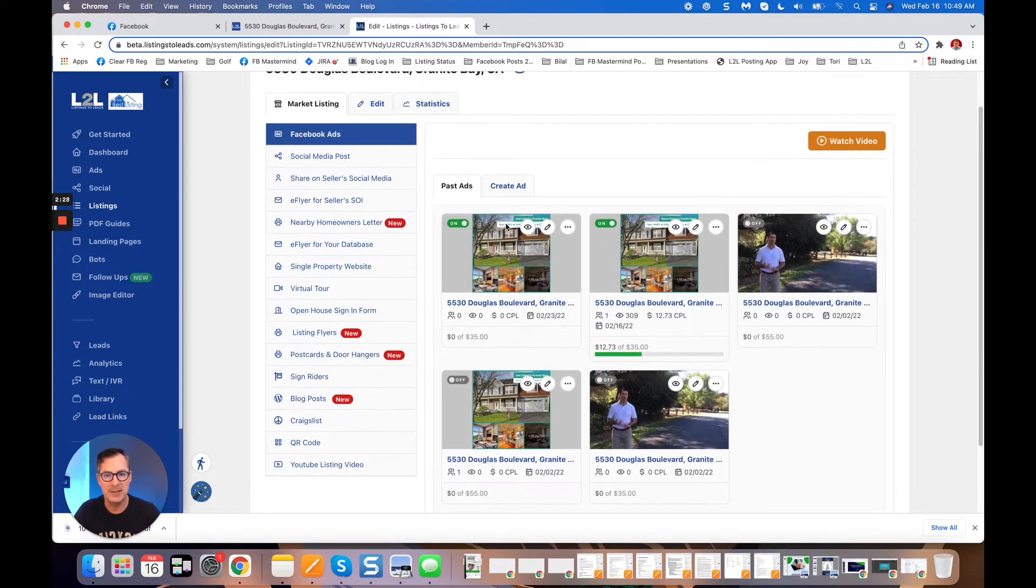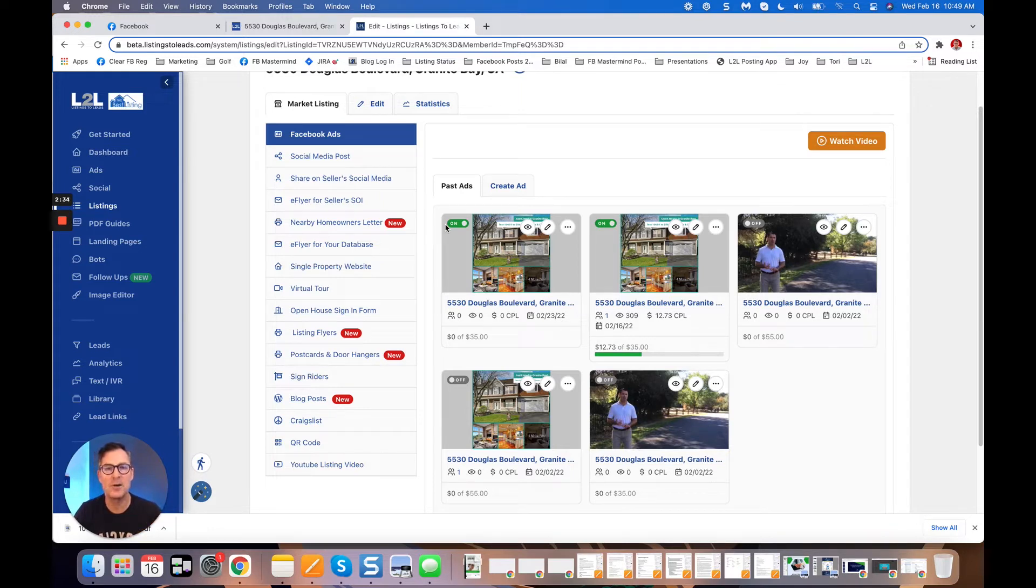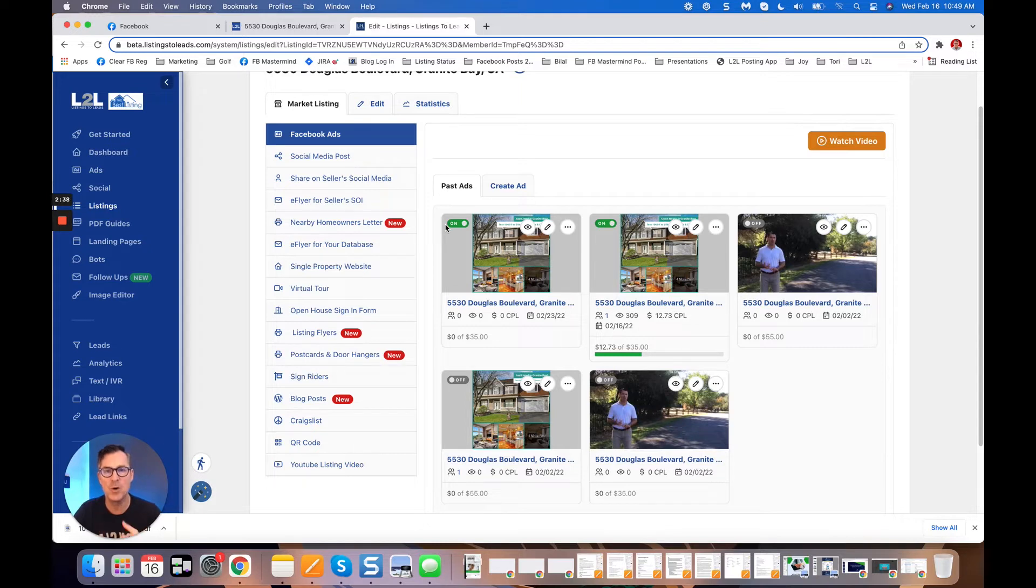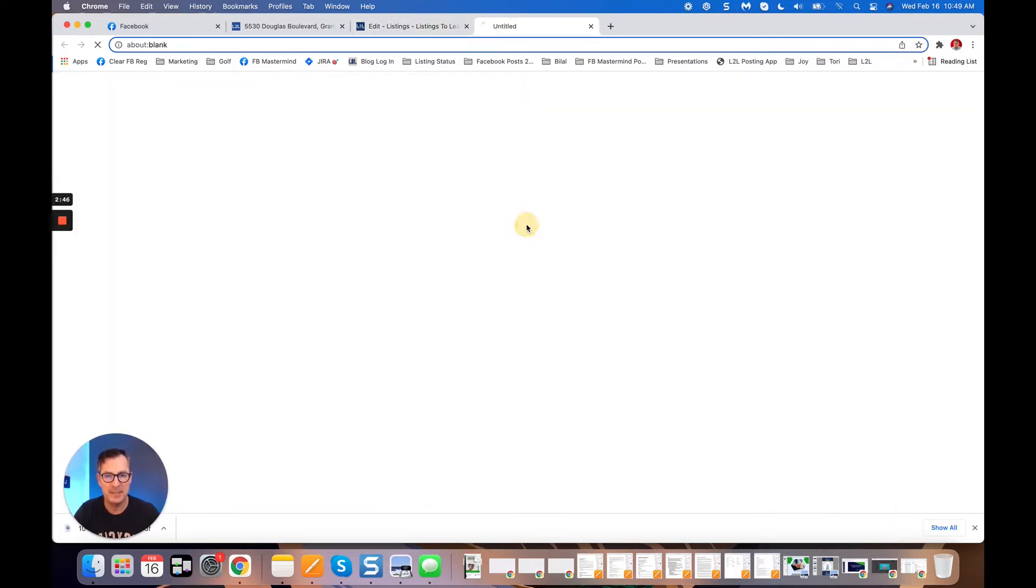And there you go. That ad is going to be sent to Facebook for review. It's going to be live pretty shortly, all of that without going to the Facebook Ads Manager. So exclusive leads, there's no overcharges or anything like that. All the budget goes to the ad itself.